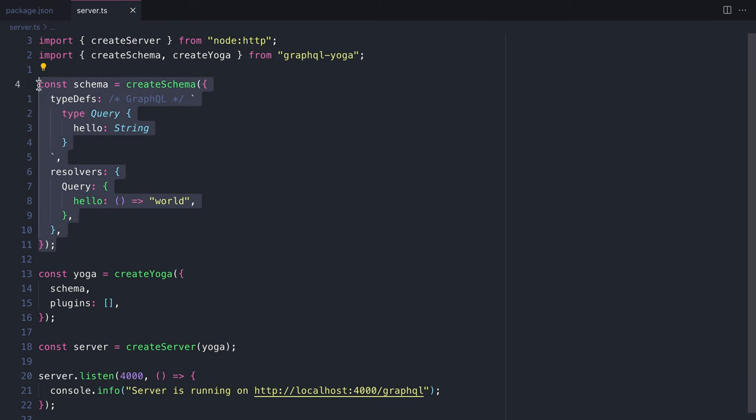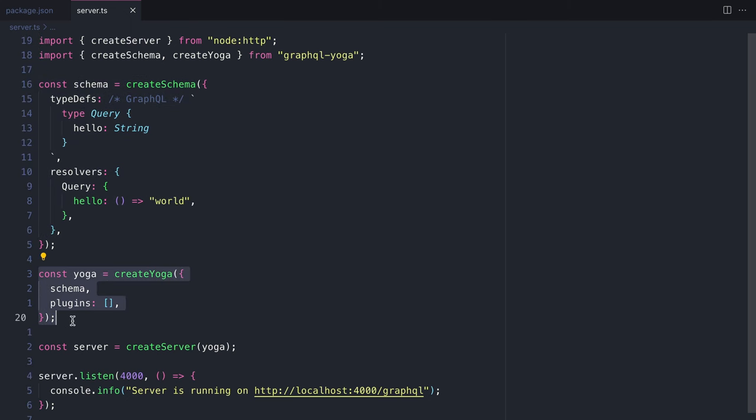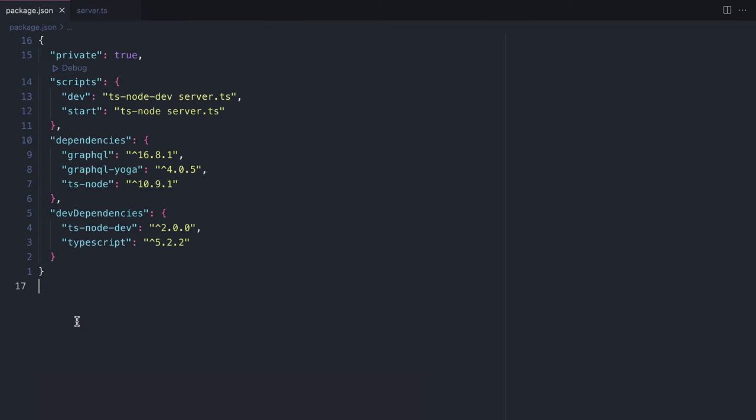Here we have a schema and a yoga instance, and all this project has is GraphQL, GraphQL Yoga, and TypeScript. We have a simple script to start our development server, and this is all we need to get started. If you've used GraphQL Yoga before, then this will be very familiar.